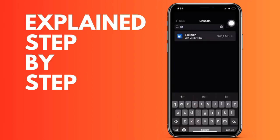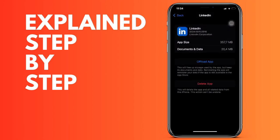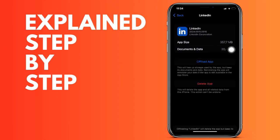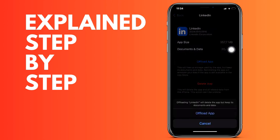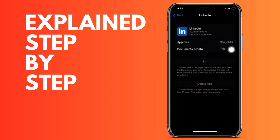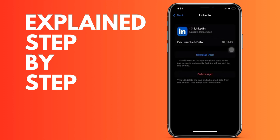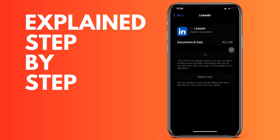Once it loads, it will ask you to reinstall the application. Do not worry, because by following this procedure you will not lose your account or any of your data. When the LinkedIn application is installed again, it will do so with the most recent update that your device supports. Therefore, the error you have should already be solved.